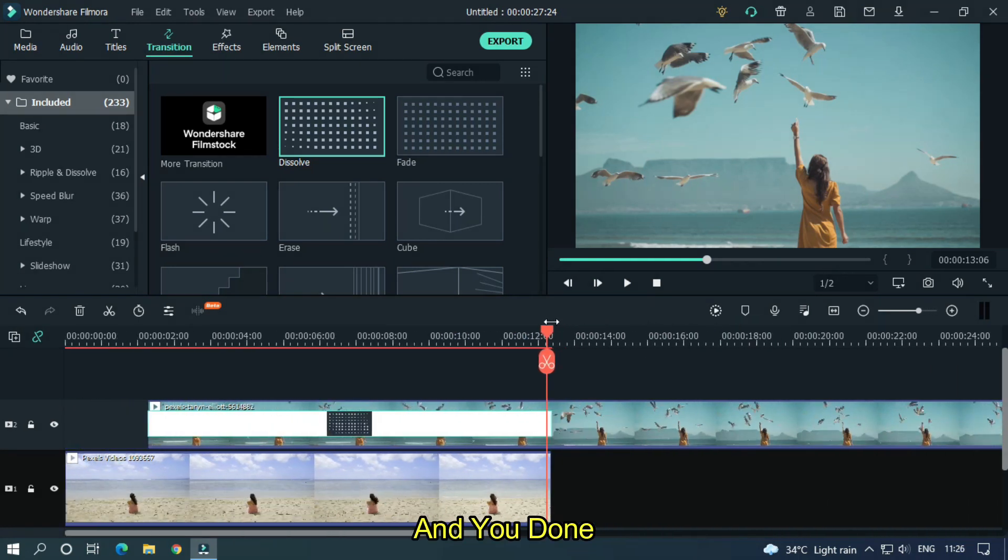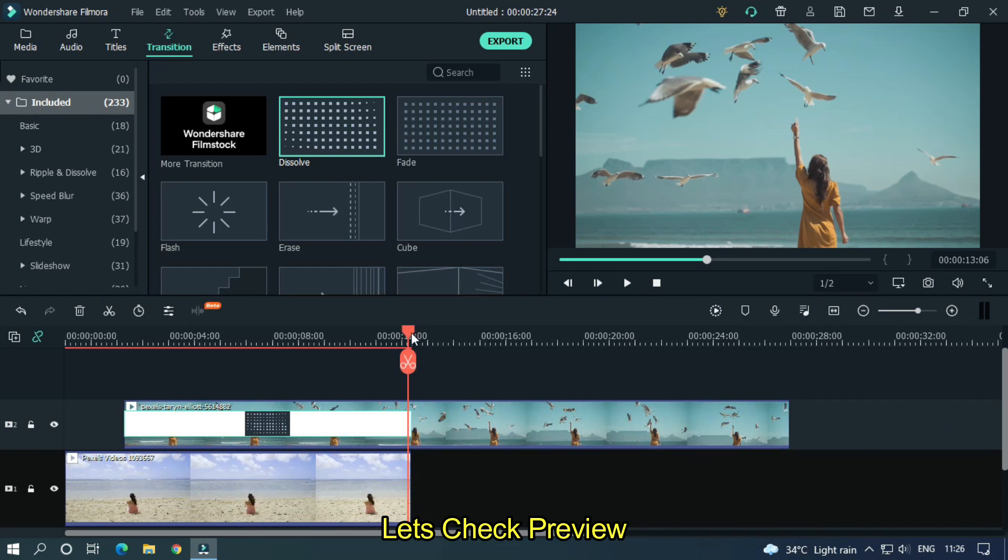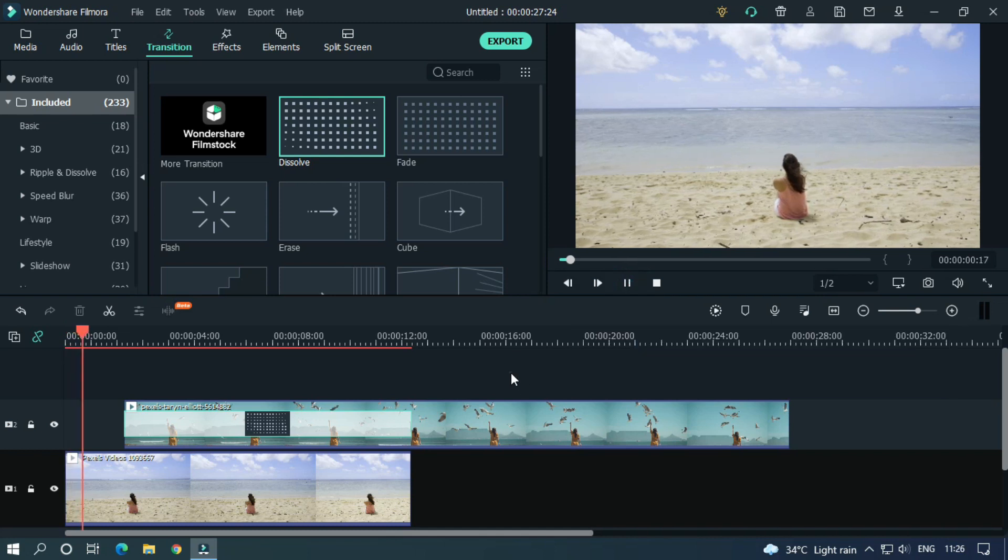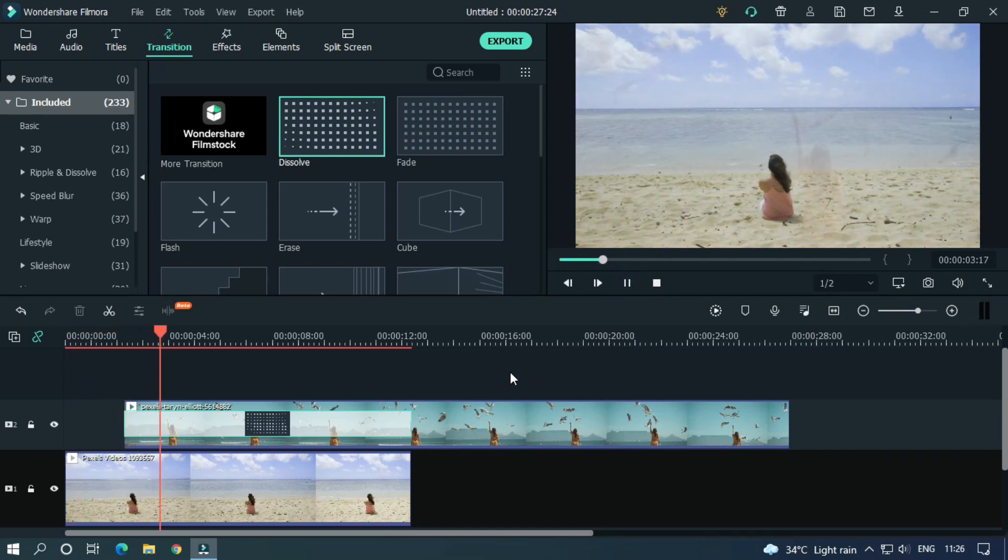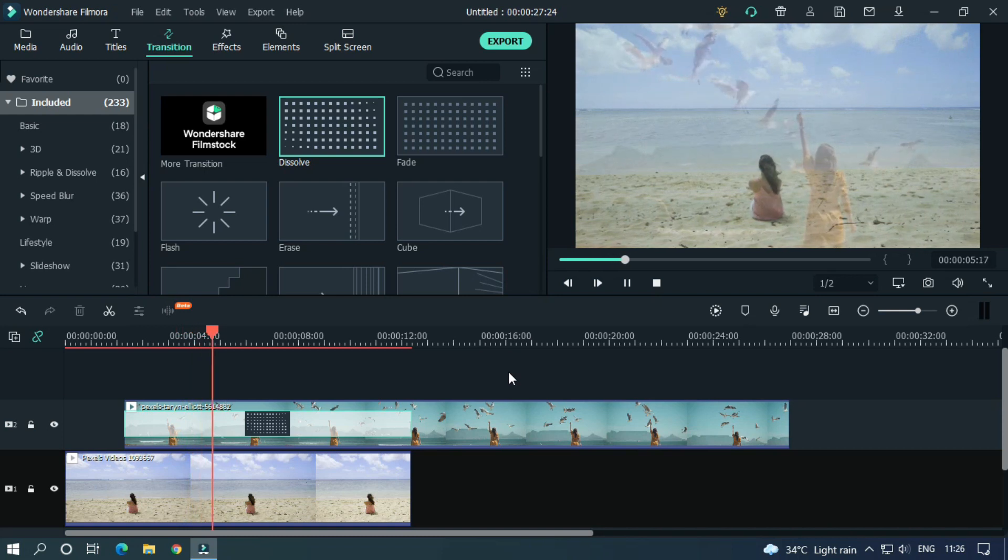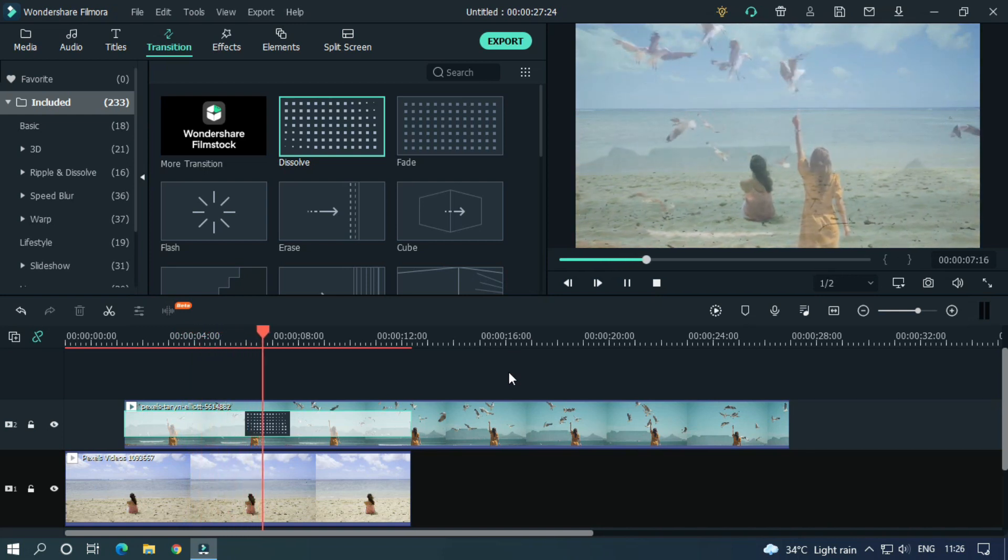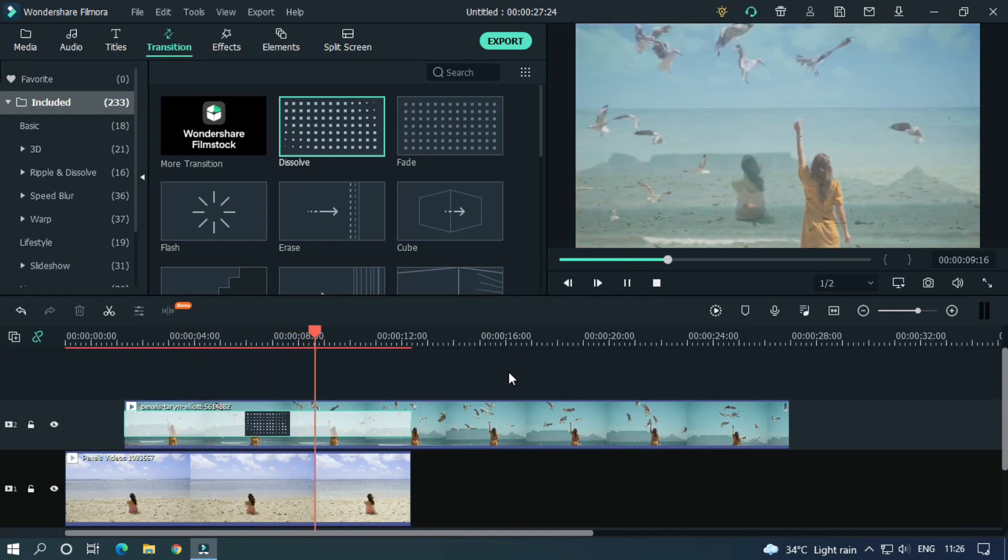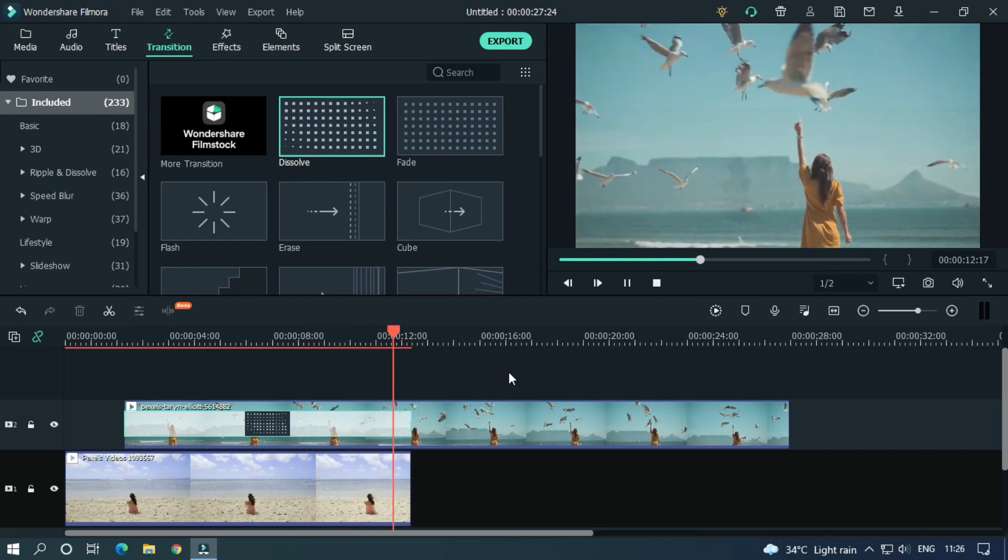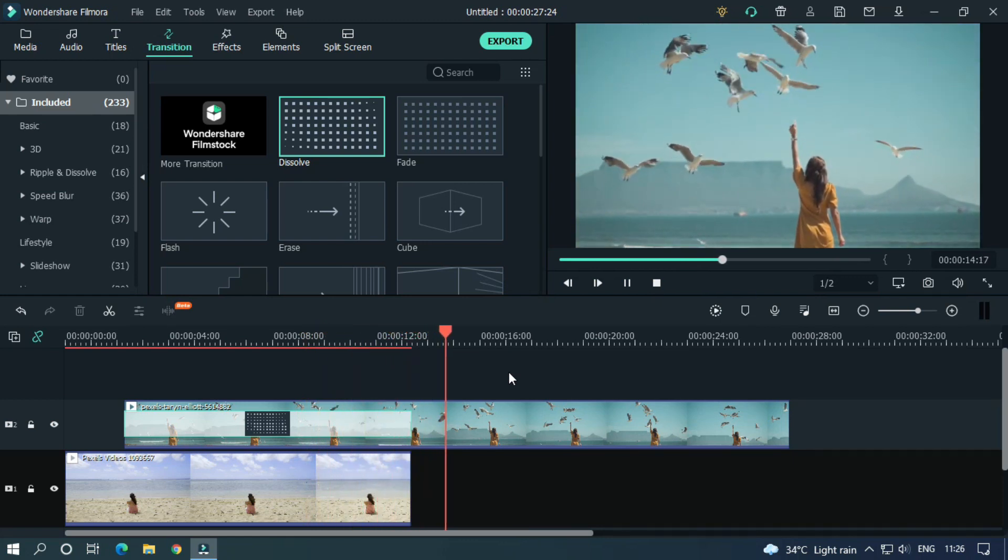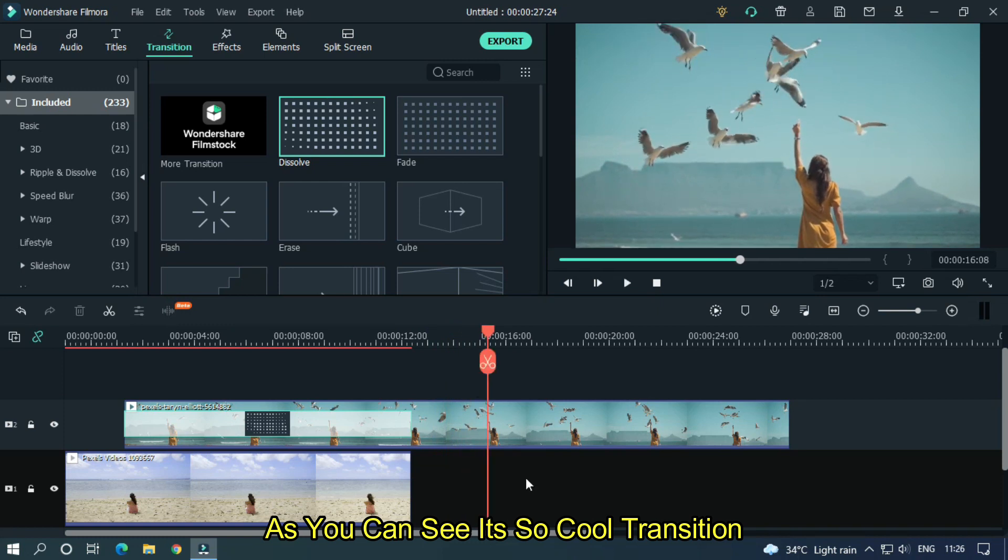And you're done. Let's check preview. As you can see, it's a cool transition.